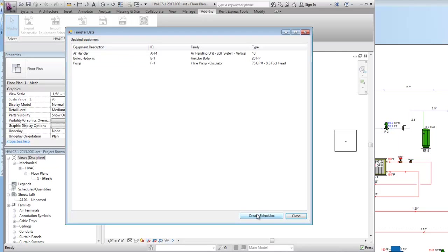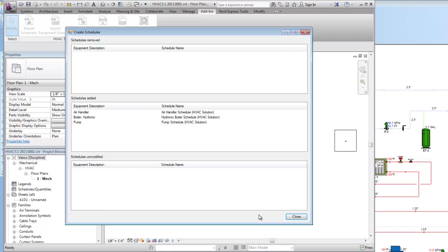Now here at the bottom I can hit create schedules. Now it's using Revit to create the schedules. Here's a little summary here of what it's done.